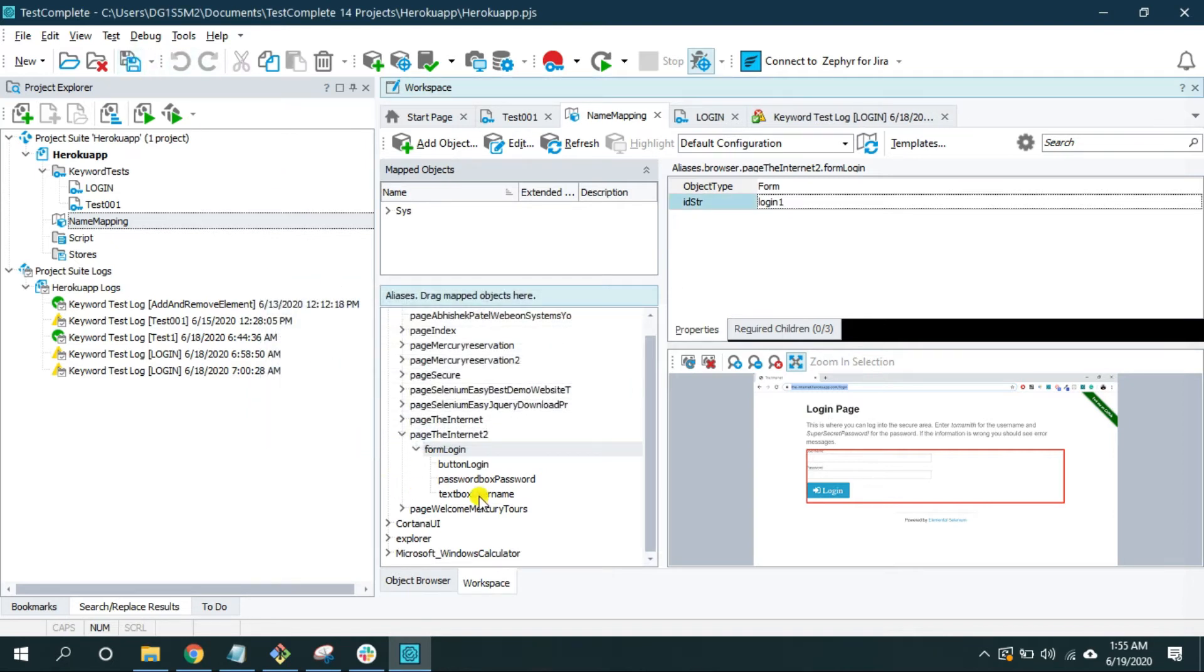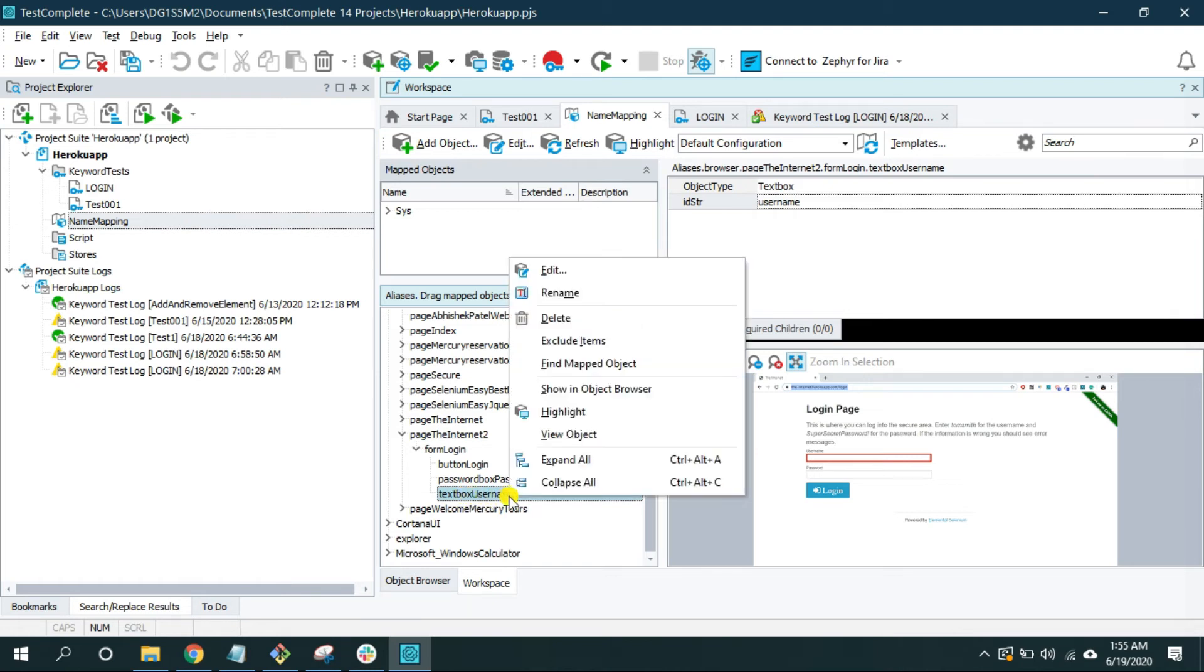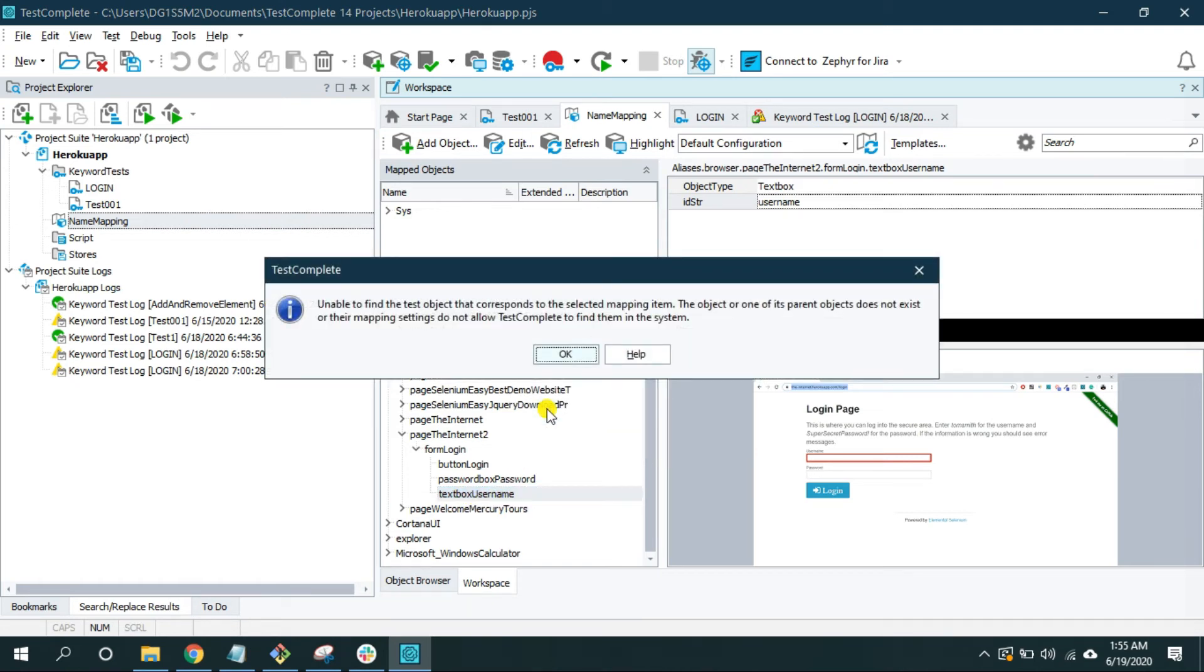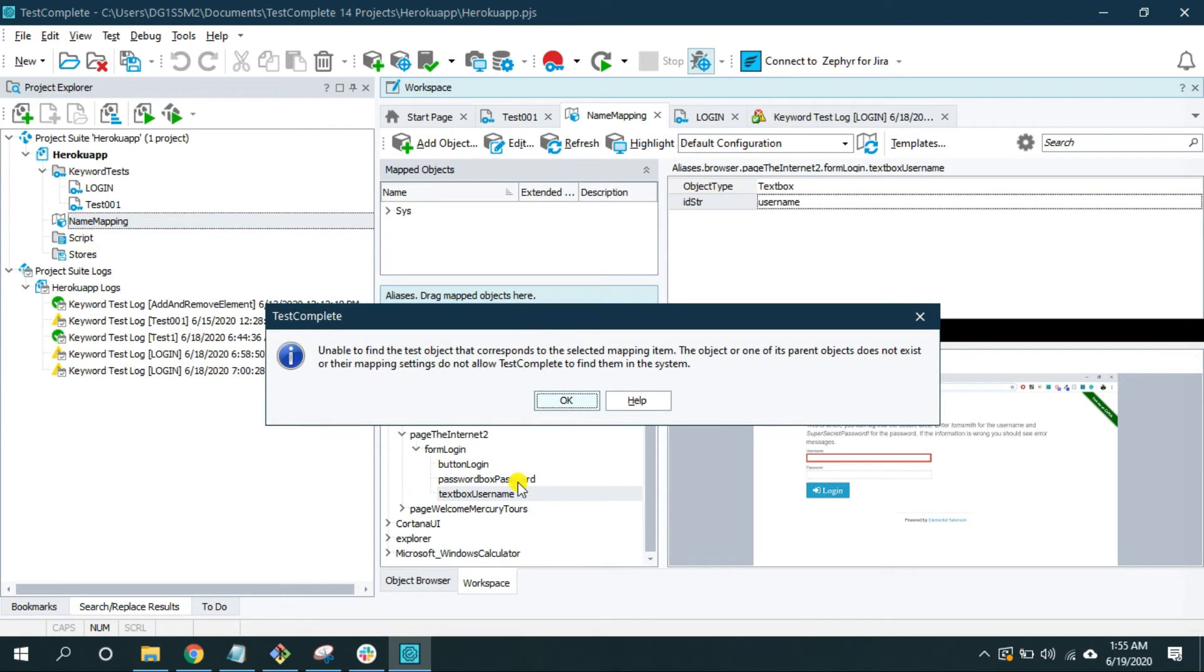Now if I try to highlight this text box username it won't highlight. Even though it has a unique attribute it's not highlighting because the parent object, that is form login, got changed.